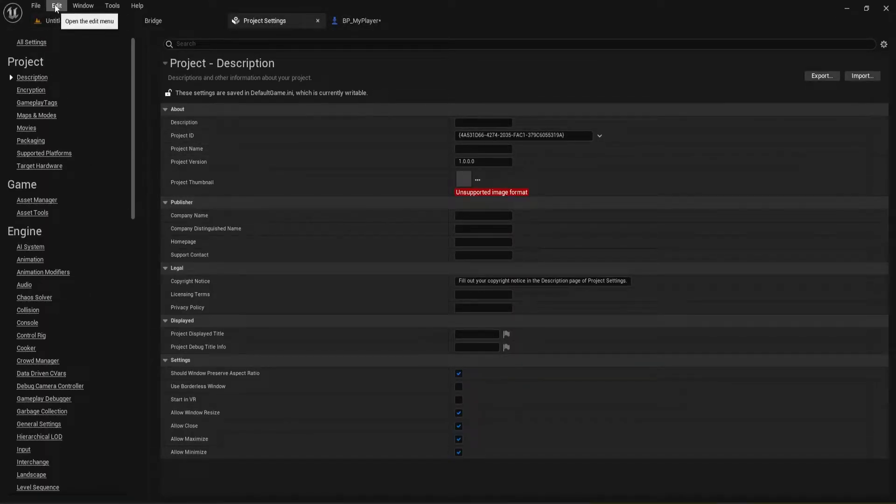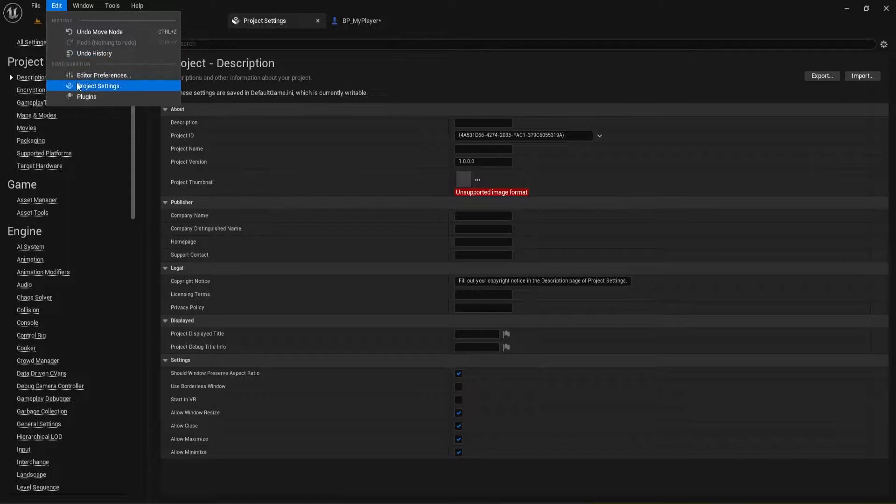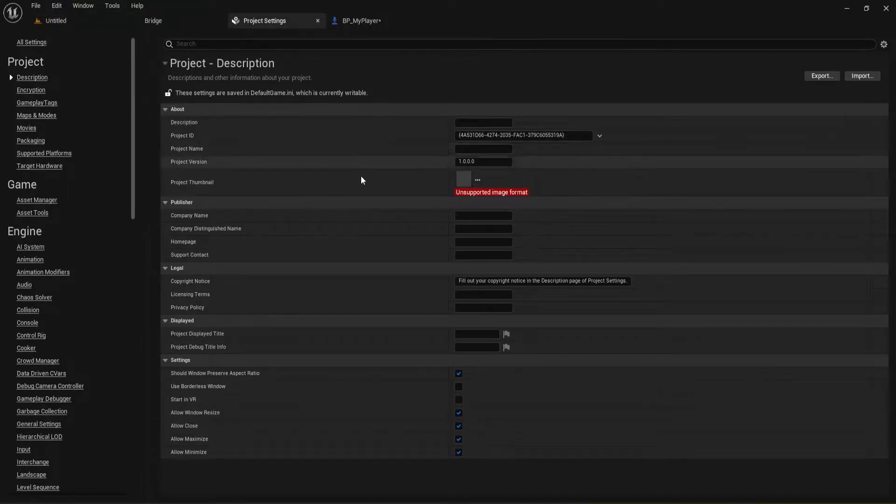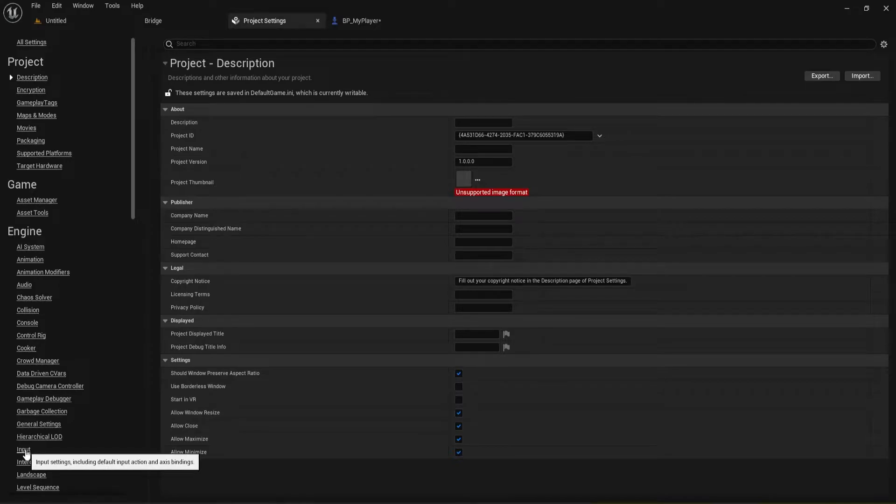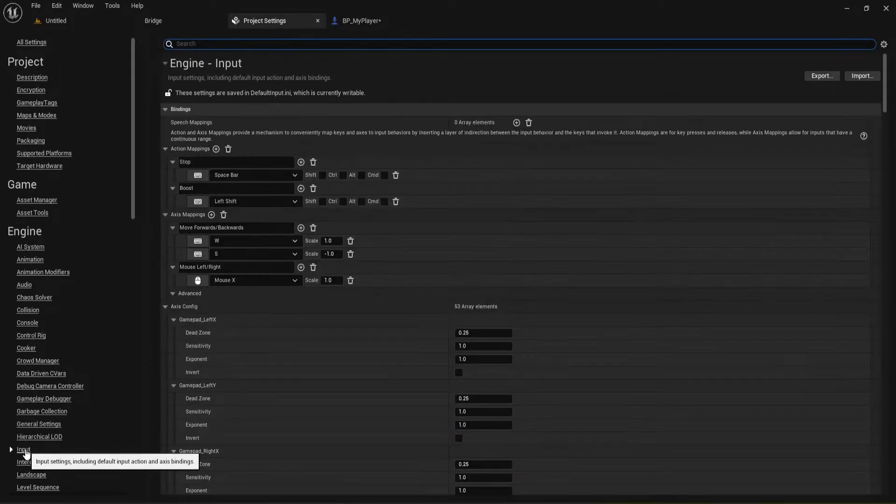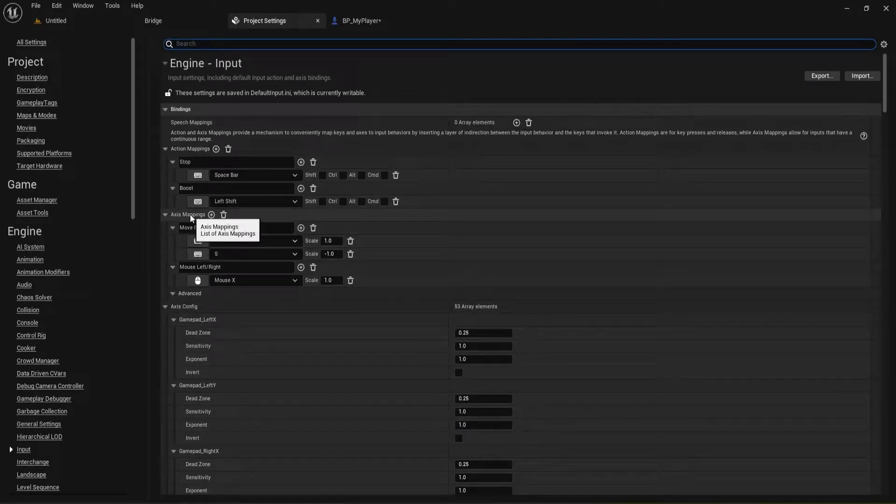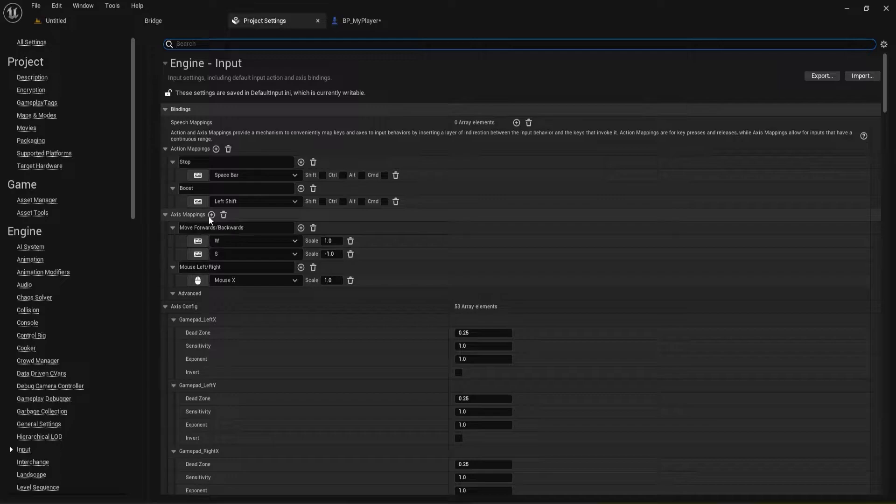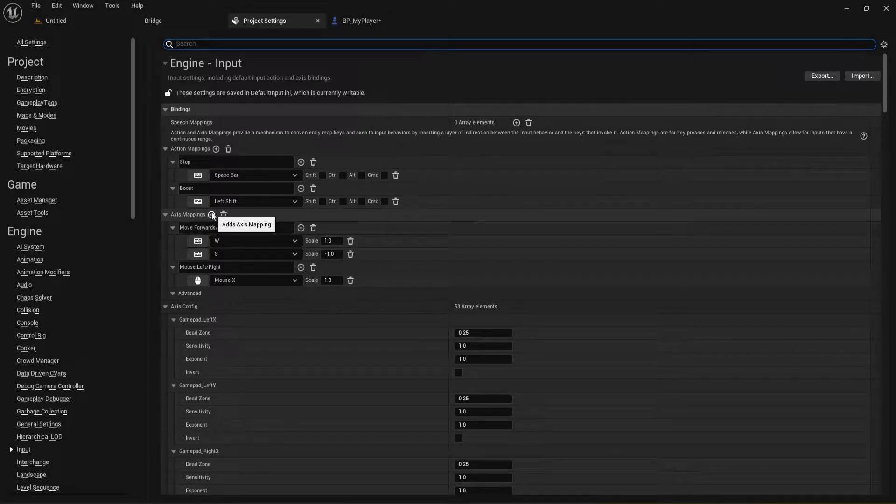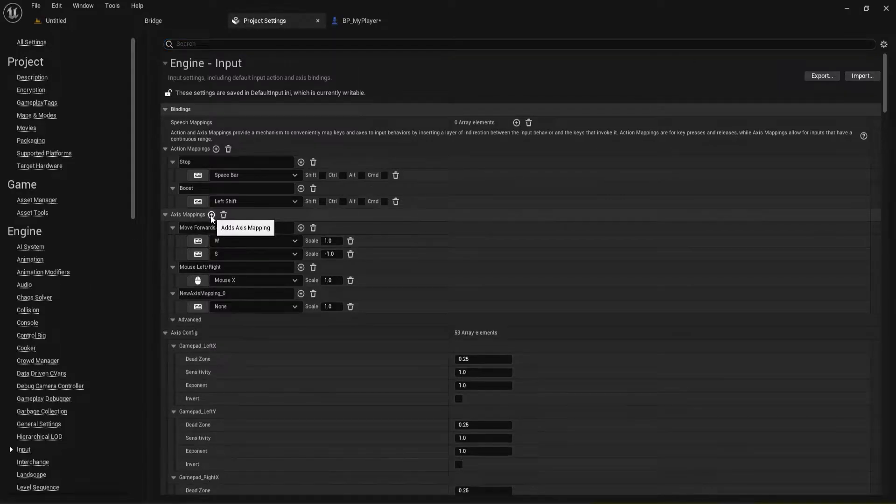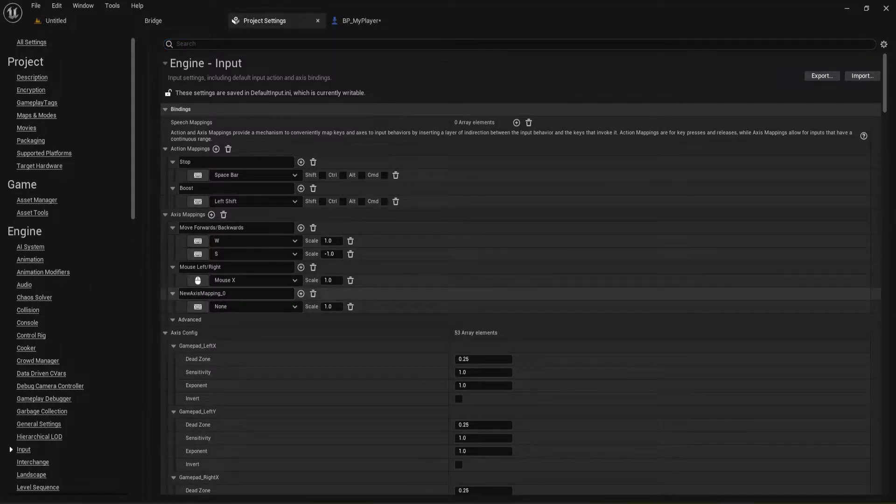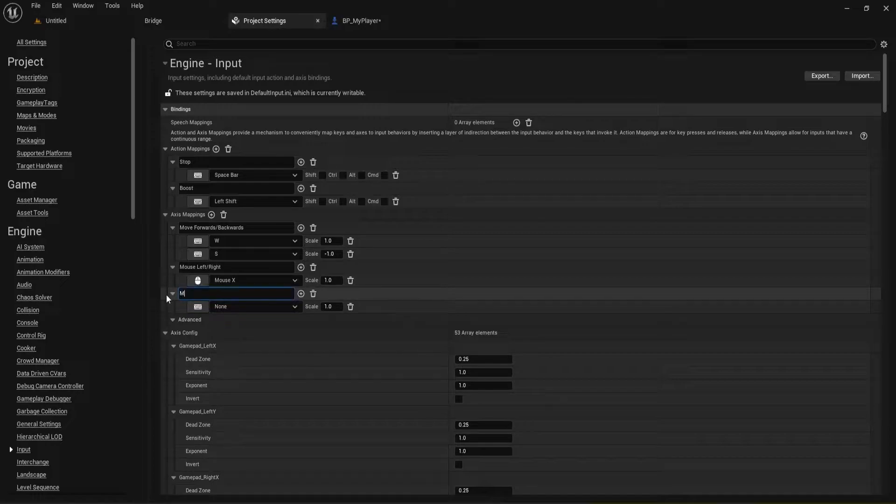If you don't remember where that is, that's in your Edit, Project Settings. Open up this window and what we want to do is we want to go down to Input, so down here under Engine, Input. And this is going to be an Axis Mapping that we're going to add in, so I'm going to go ahead and hit the little plus button next to Axis Mapping and I'm just going to call this Mouse Up Down.